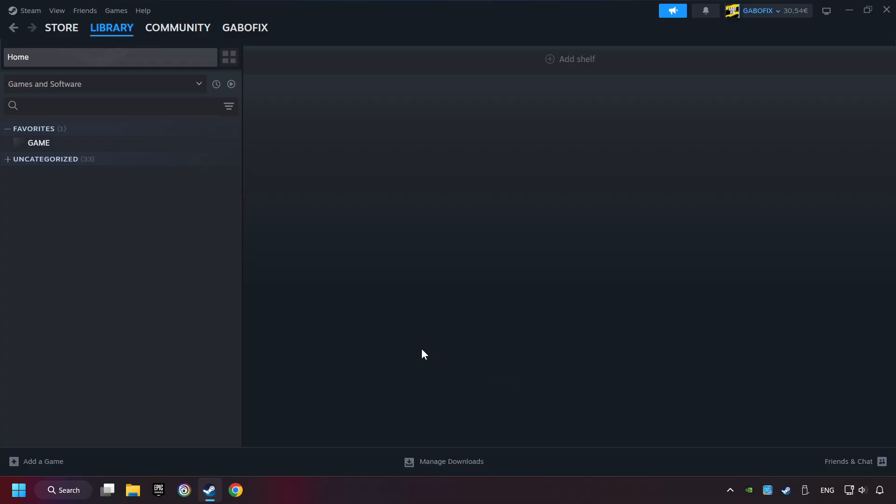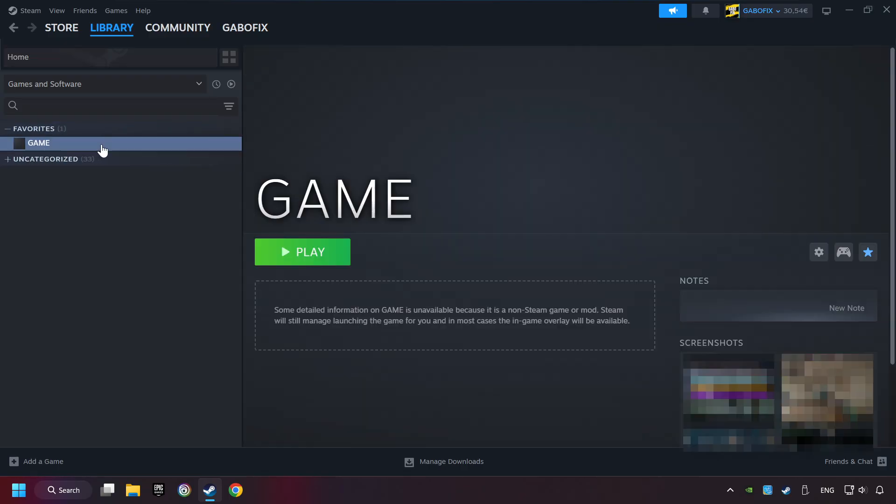Now you can go to the library and select the game. I made a file named game for this video. Don't be confused, you should see your game right here. Click on the game.